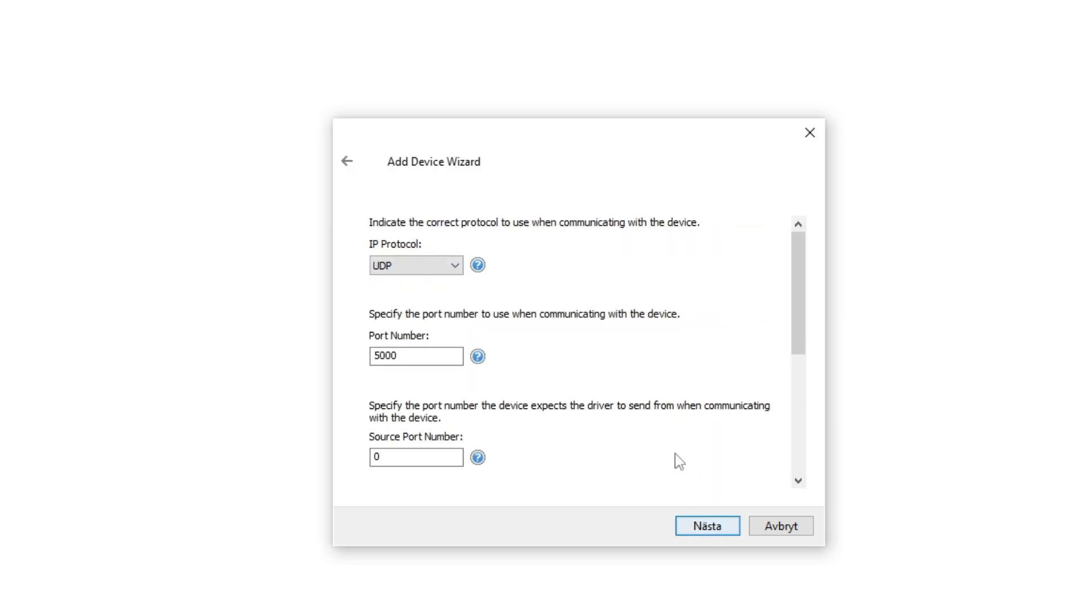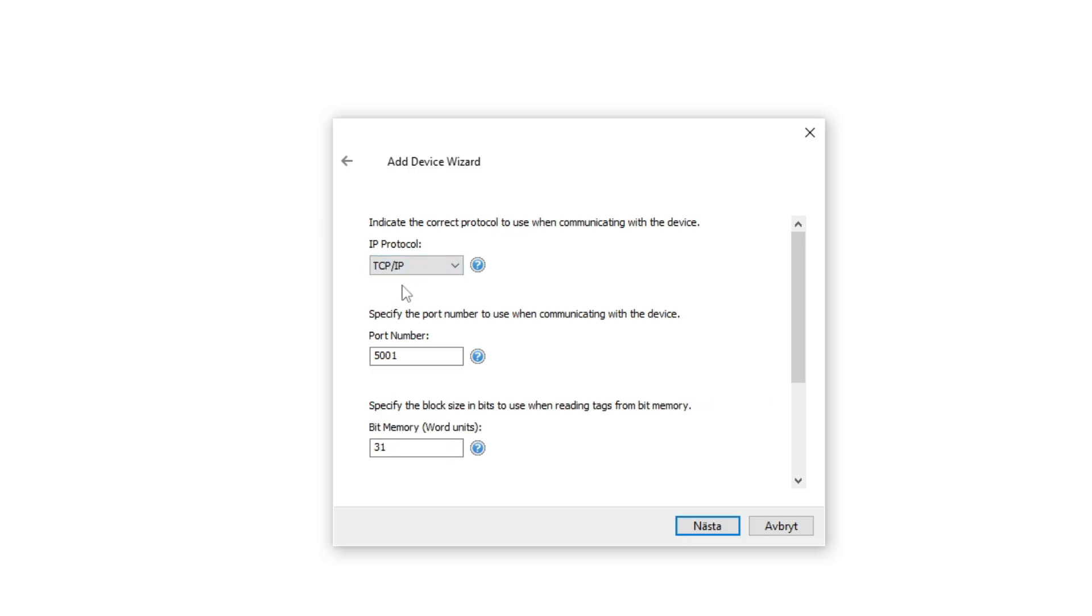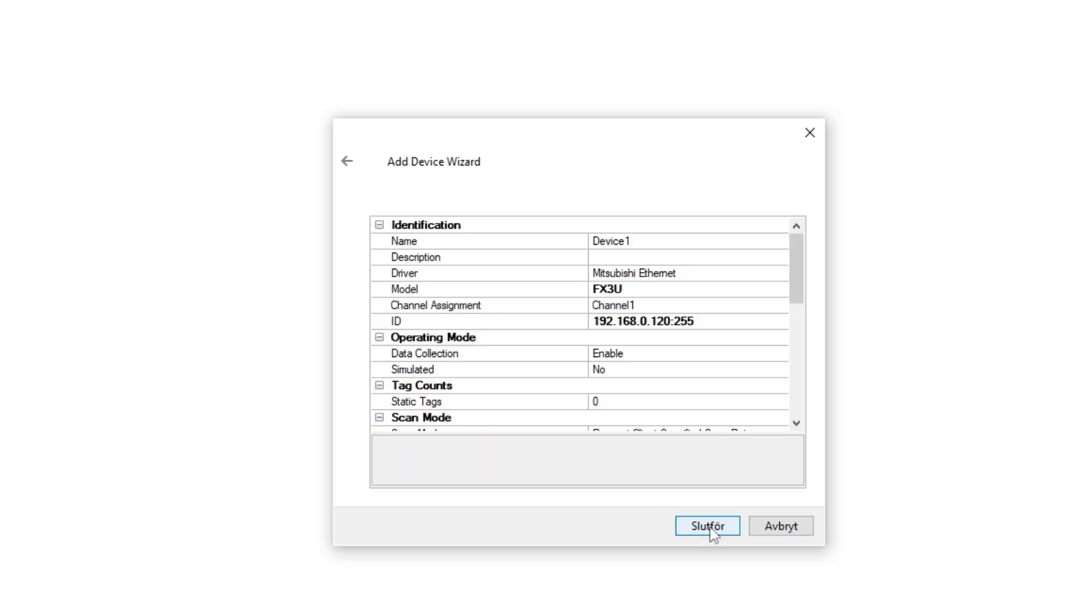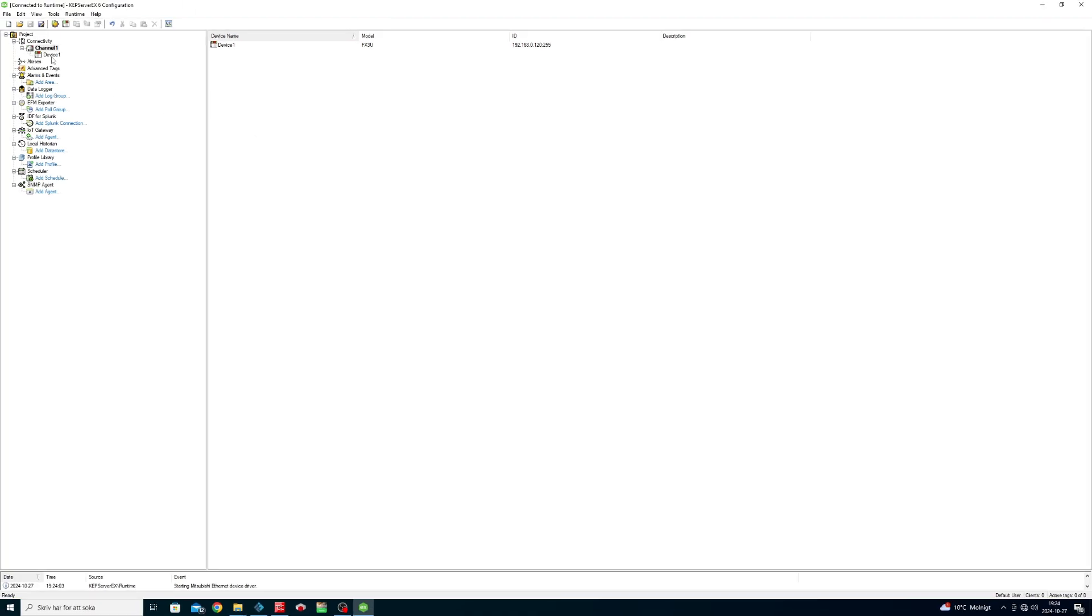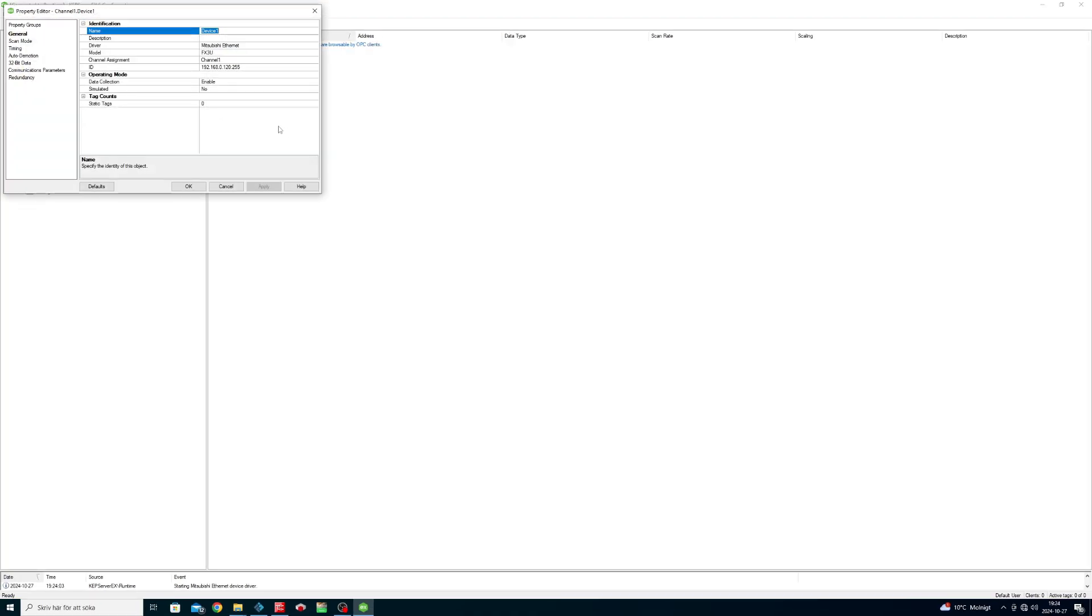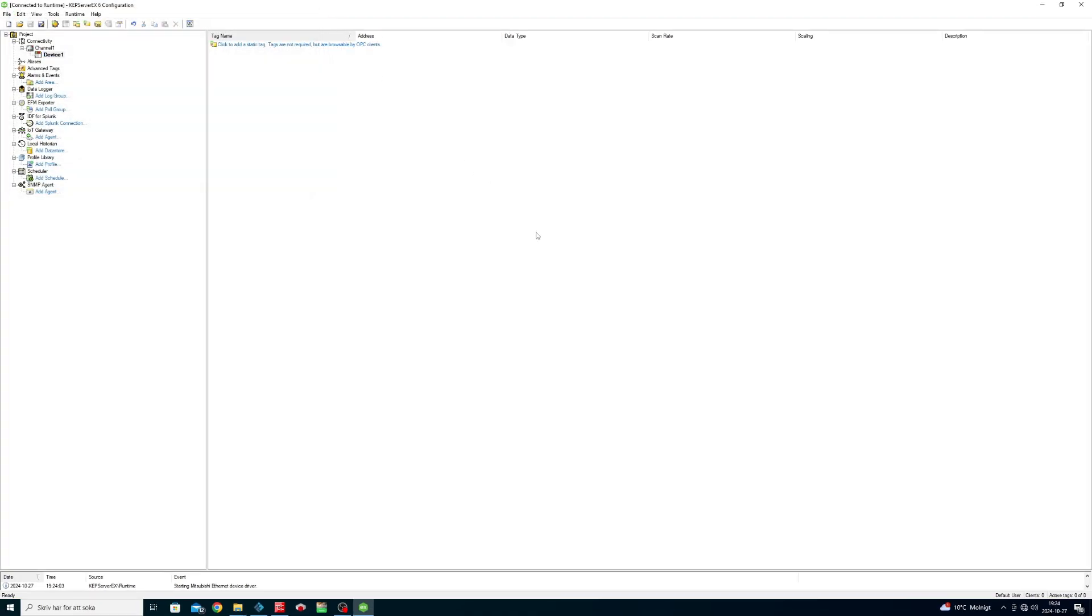My Ethernet module runs with TCP IP protocol, so I will choose it as the IP protocol. I will now add my three tags with the correct address and data types.